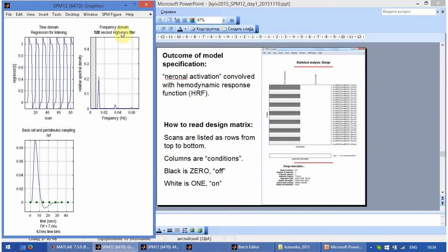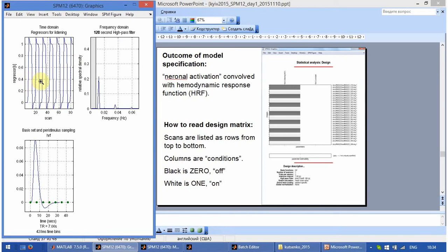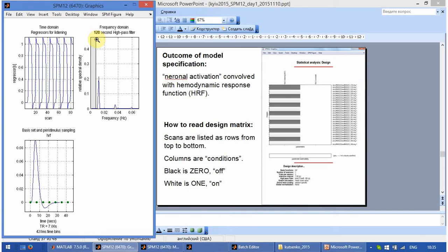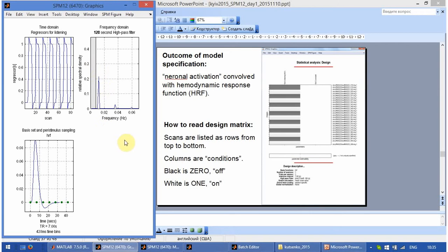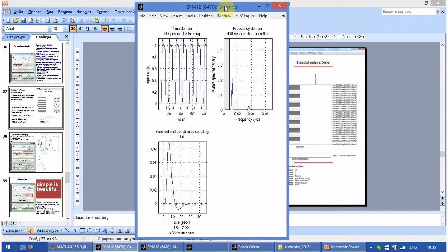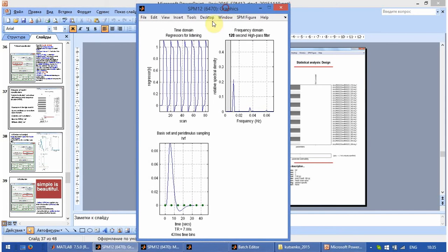That is why this high pass filter should always be used. But we have to keep in mind that we cannot do too long blocks in case of this filter. Our blocks cannot be as long as 100 seconds. Because it will fall inside the filter. And all the useful signal will be filtered out. Together with the noise. But at the moment everything is okay.